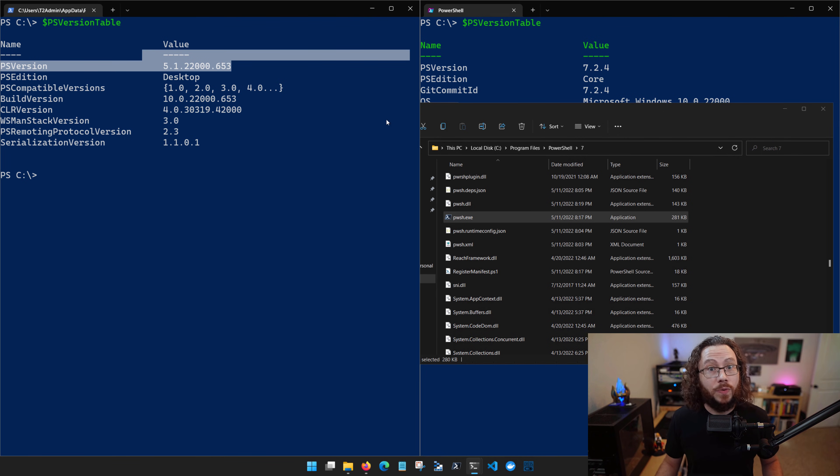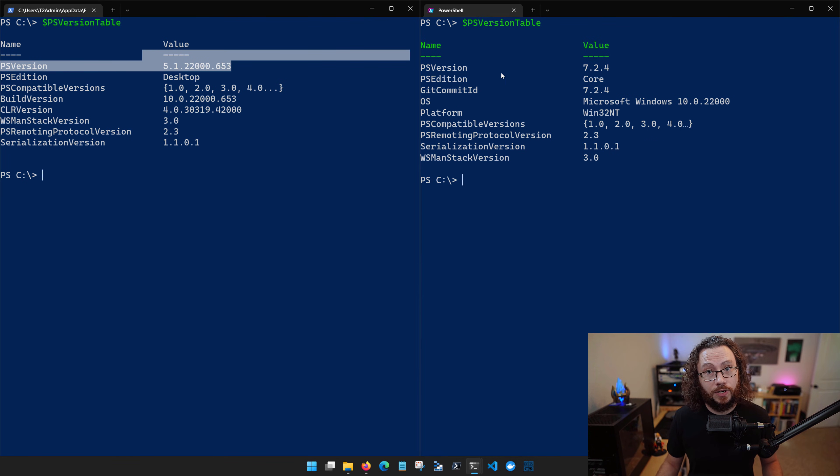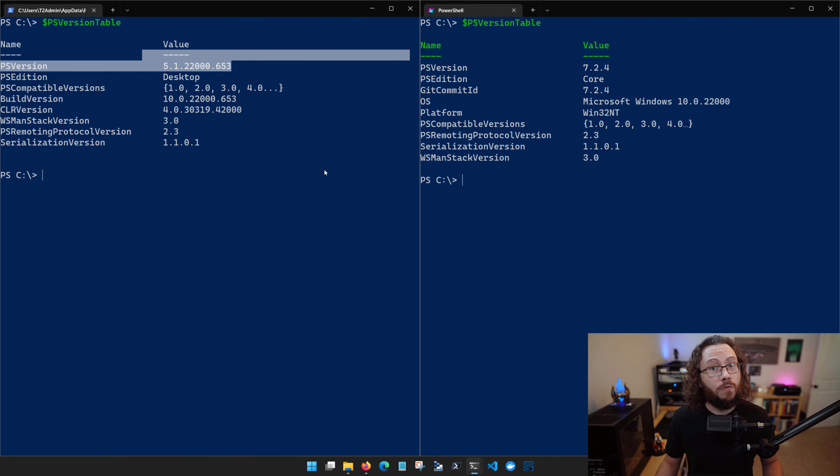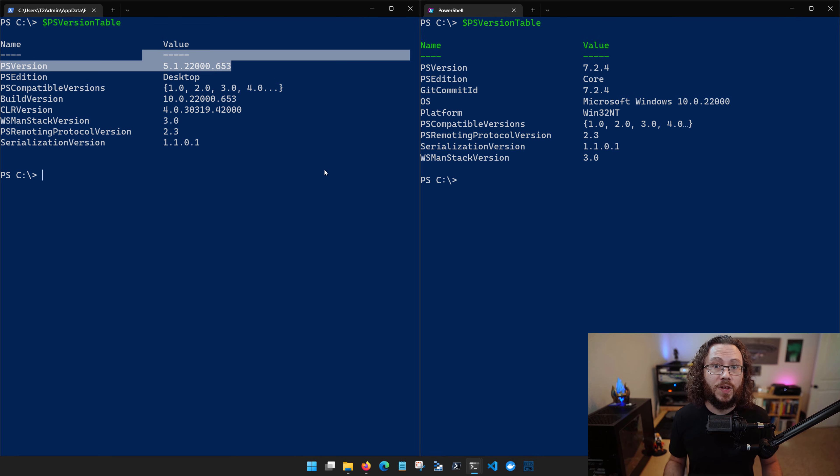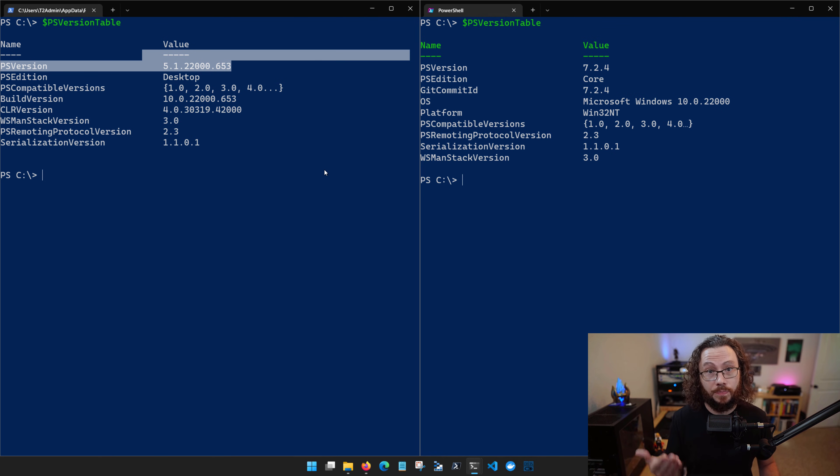But again, you can run both versions side by side. Remember that 5.1 is regulated to security updates only moving forward. All of the new goodness is going to come in higher versions of PowerShell.